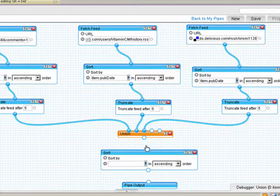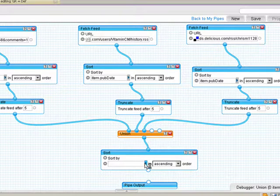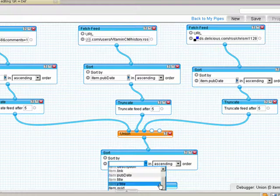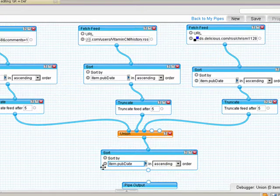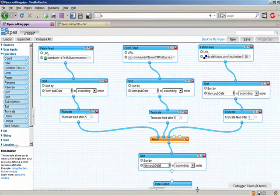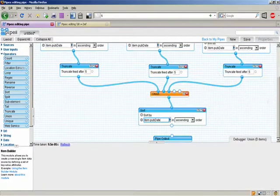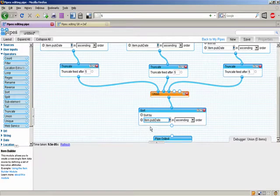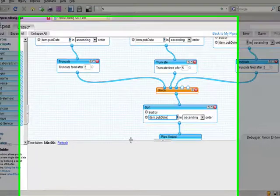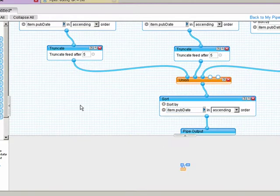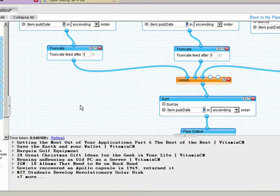Then I want to connect the union to this sorter again. It's passing in all the data, and all the fields that are available will be in this drop-down. I want to sort by publication date again, and then go out of the sorter into the pipe output. If you notice down here on the screen, there's no data showing up because there's nothing connected to the output. But when I take all of my combined sources and drag them onto the pipe output and click the refresh button, all of my data passes in.